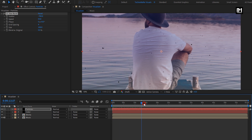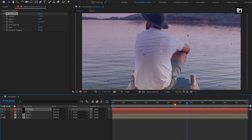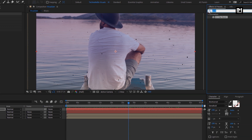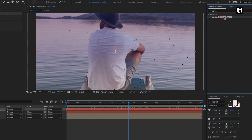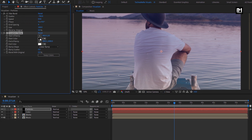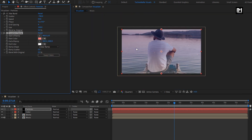You can see the preview. To change the color of the particles, we need to add the Gradient Ramp effect. In Effects and Presets, search for Gradient Ramp and add it to the particles layer. Here you can change the color of the particles. Due to the ramp effect, you can see two different colors of particles. You can set the colors according to your background layer.